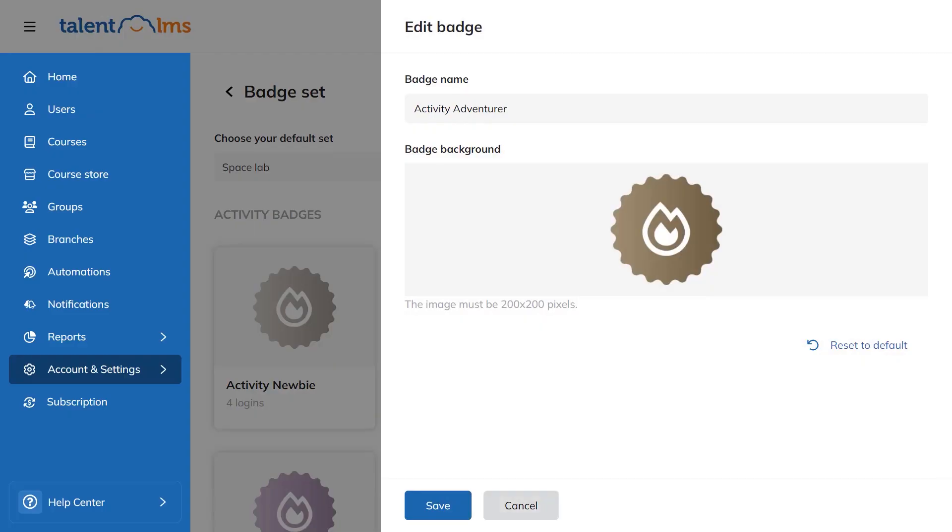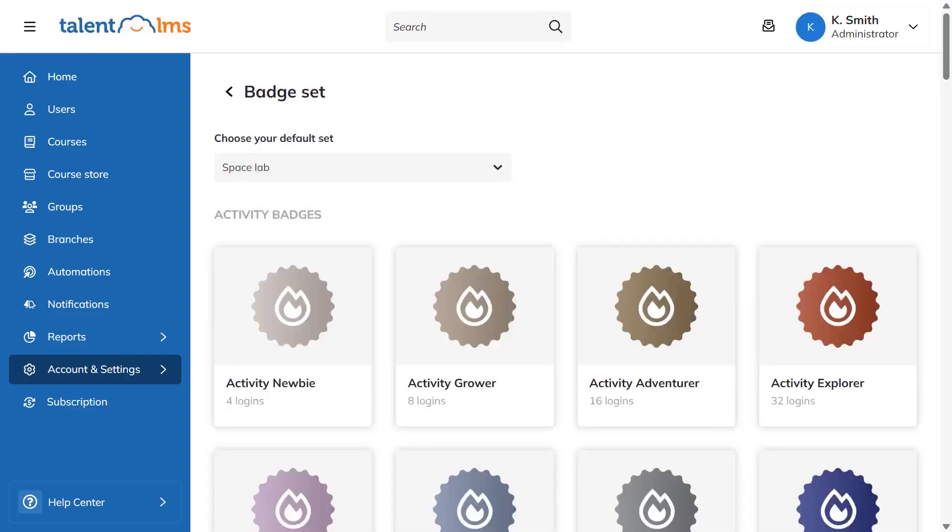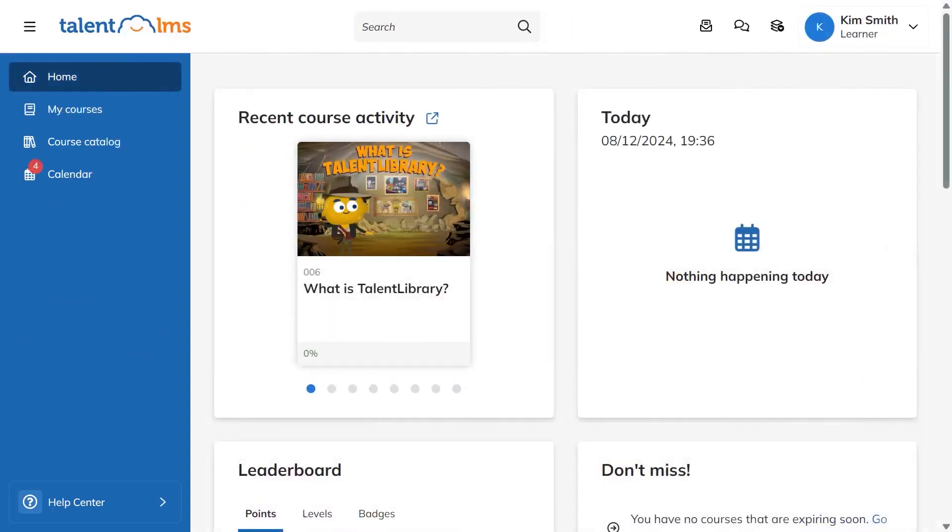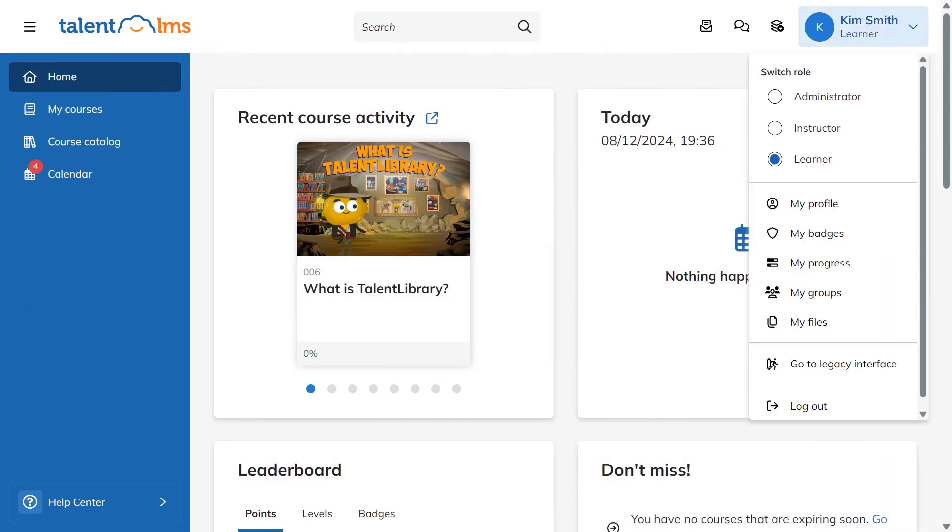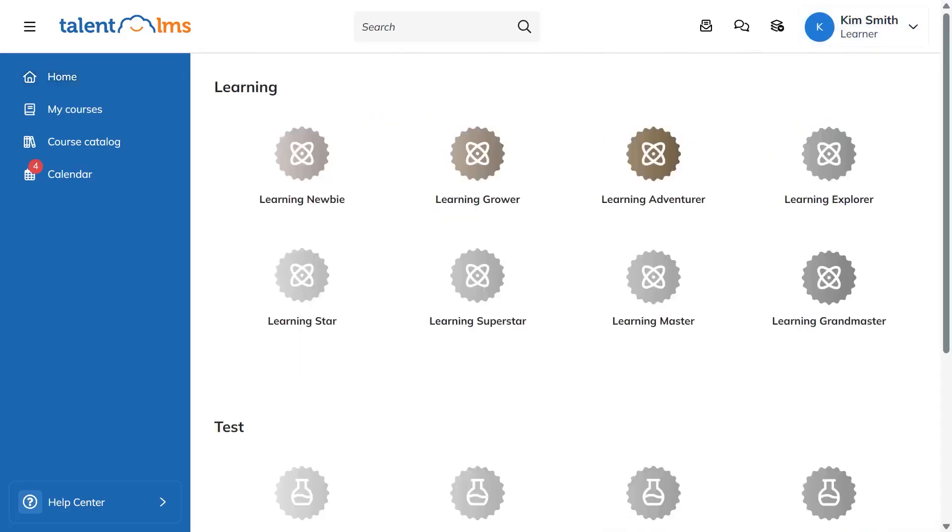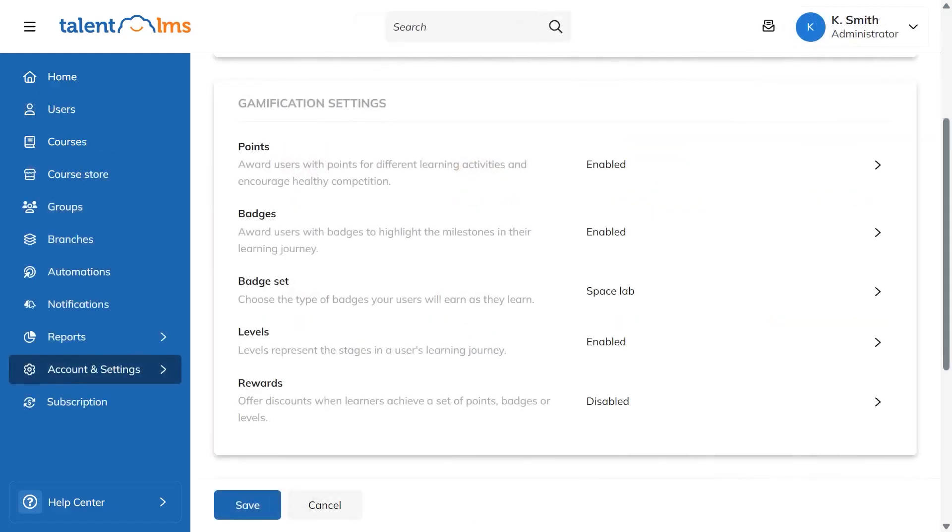Levels give people a simple sense of progress. You decide how leveling works, whether it's based on points collected, courses completed, or badges earned. Rewards let you turn progress into something tangible, such as discounts or special offers, so training feels even more worthwhile.